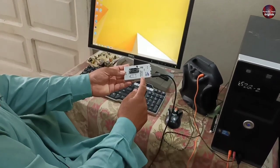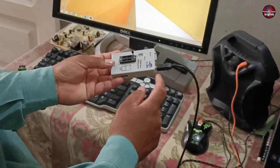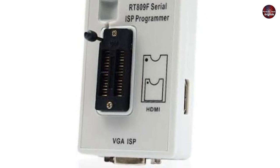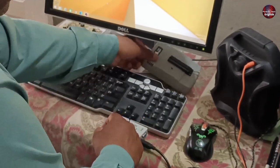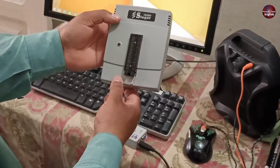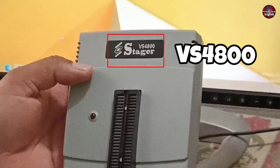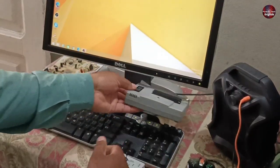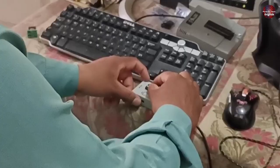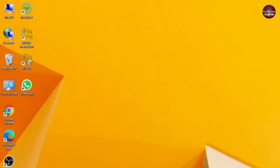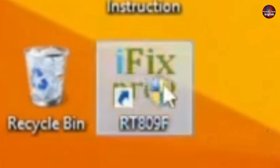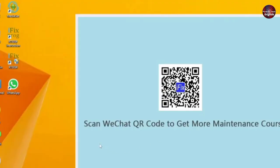I have two programmers right now. This is an RT89F programmer. Other than this, I also program ICs on this programmer from Stager, with model number VS-4800, also named V-Speed. Now I am installing the IC inside the programmer. And now I am on the computer screen — first I am opening the iFIX program. This pop-up is shown on the screen and I will have to wait a few seconds.